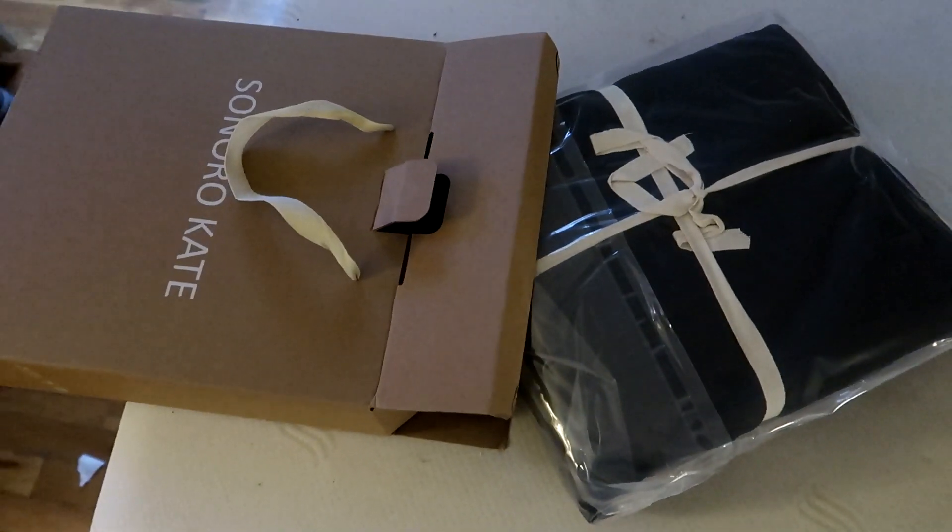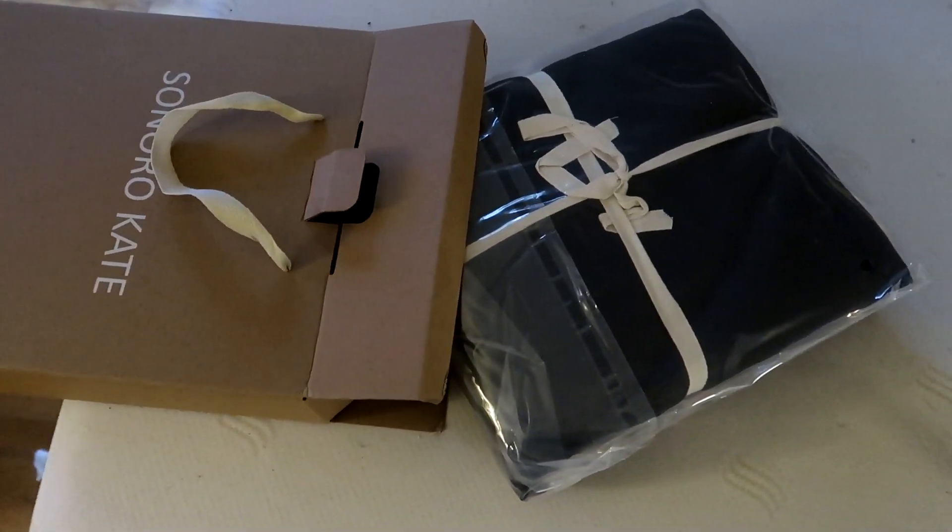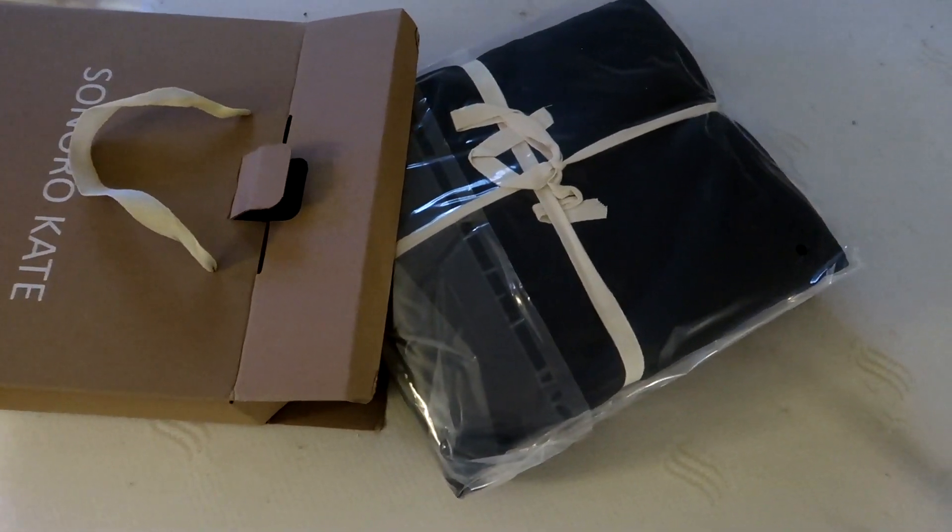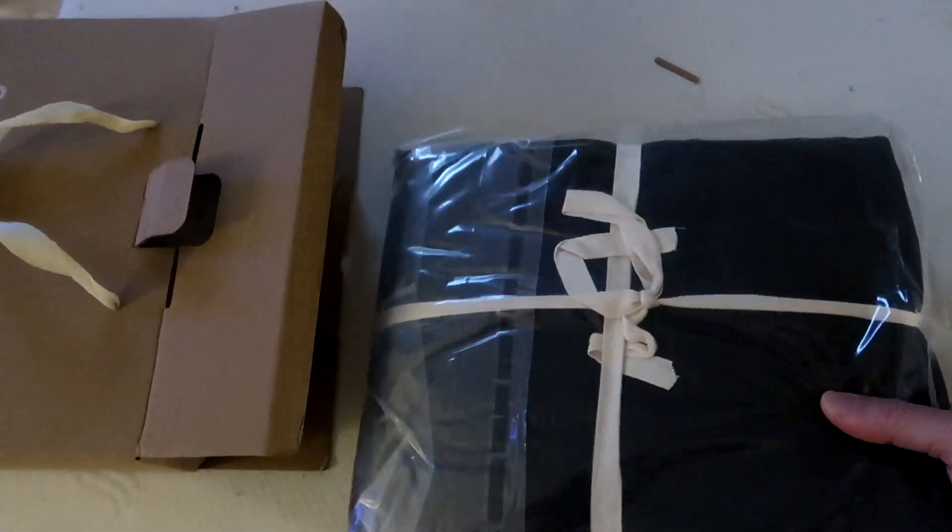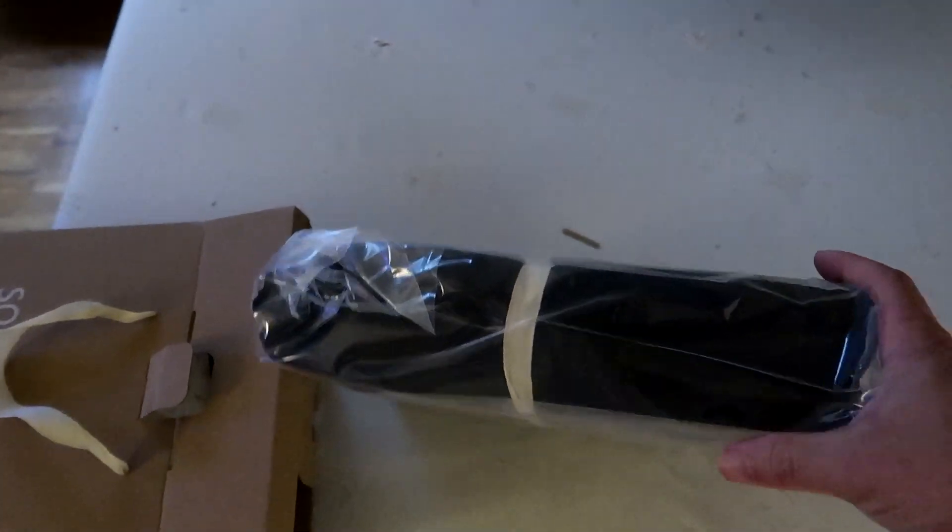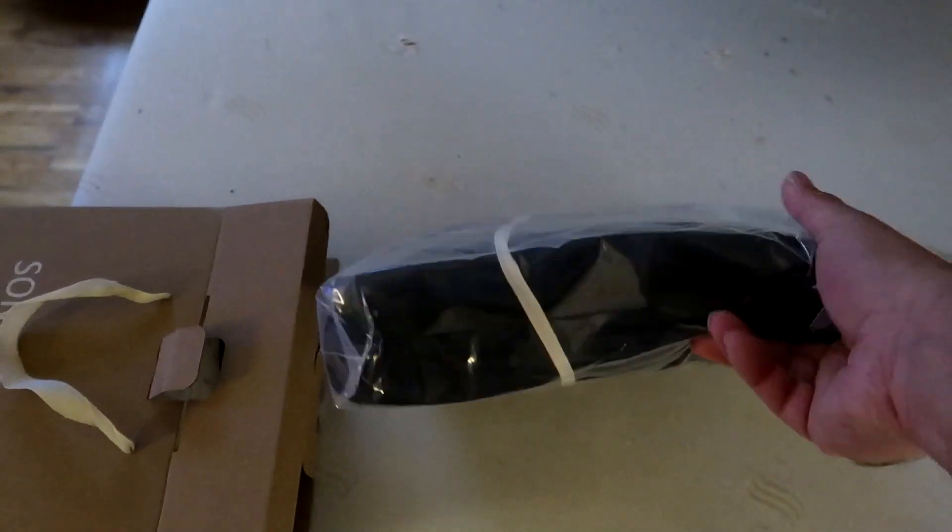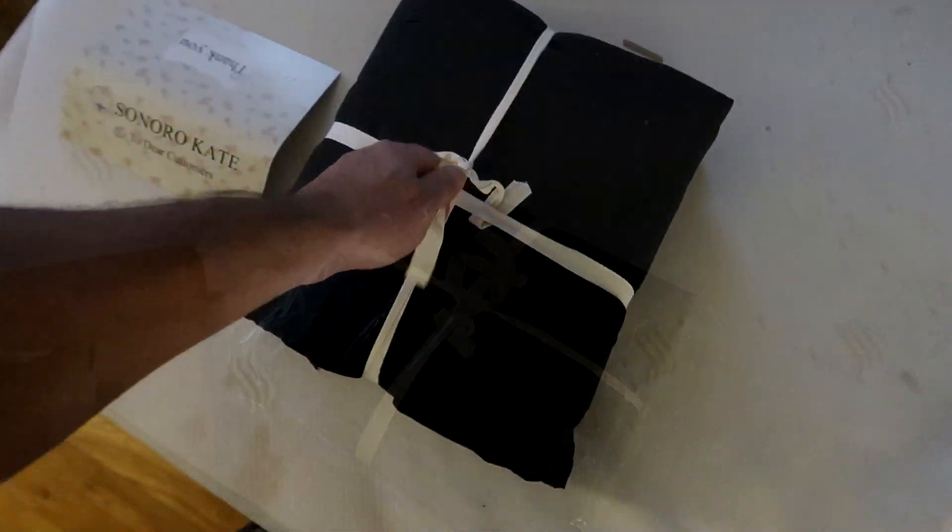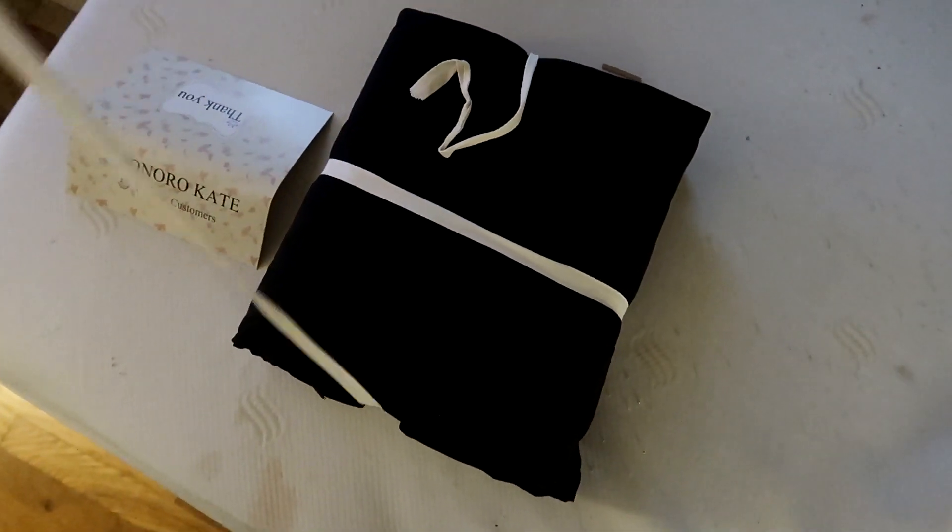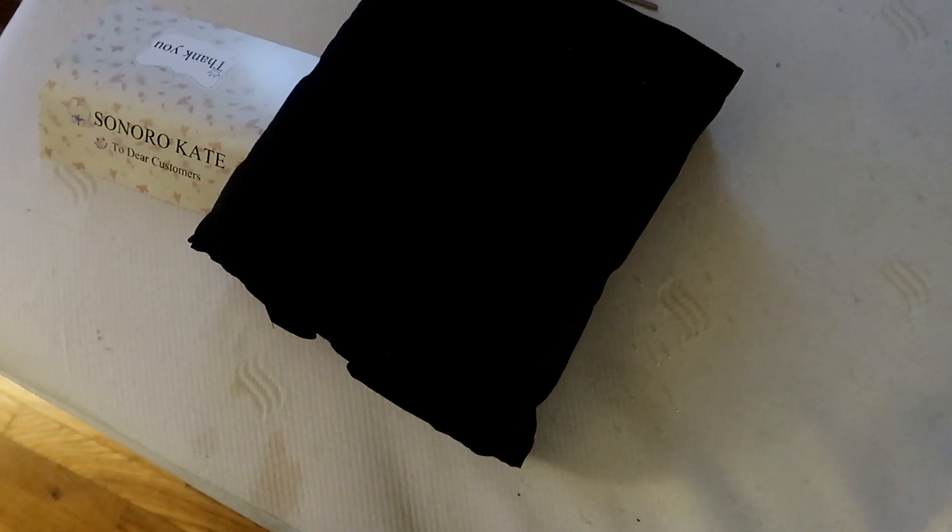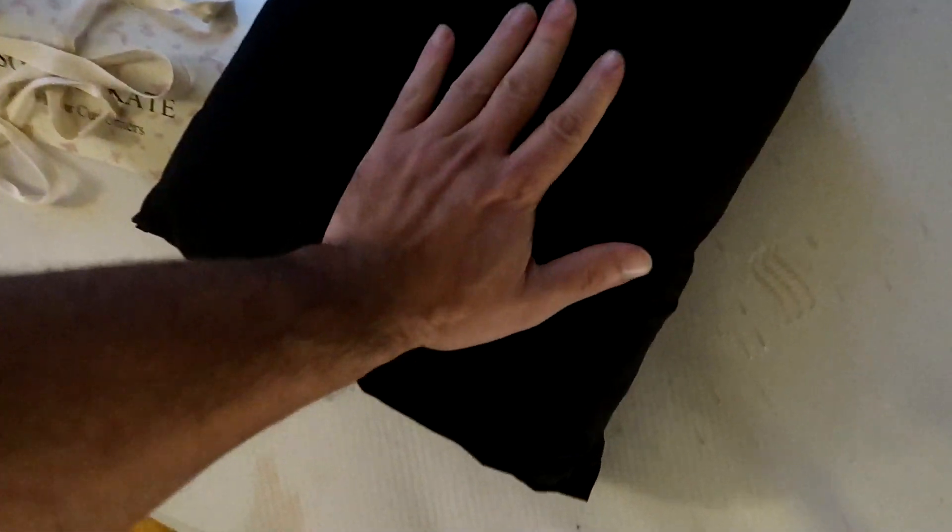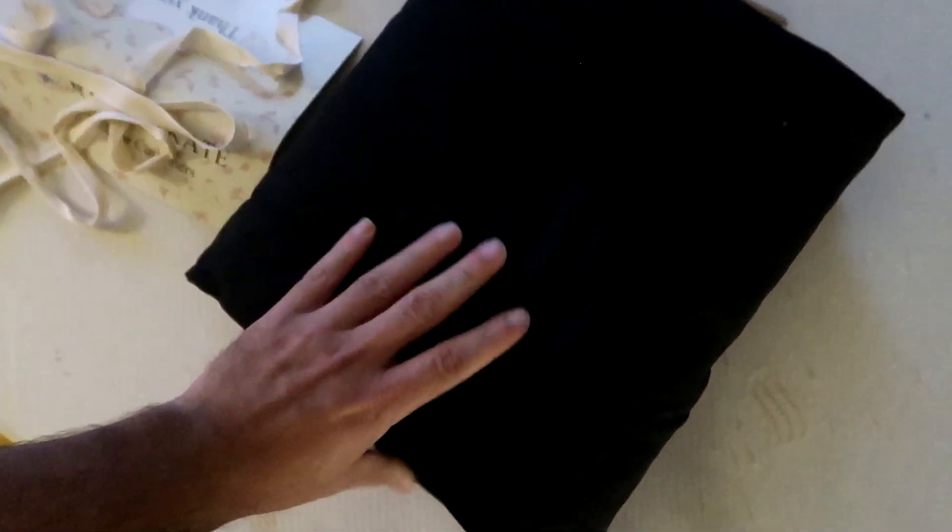So here we have the Sonoro Kate bed sheets. These are claimed to be super soft microfiber at 1800 thread count, luxury Egyptian sheets. Fits 18 to 24 inch deep beds, the deep pocket mattress.